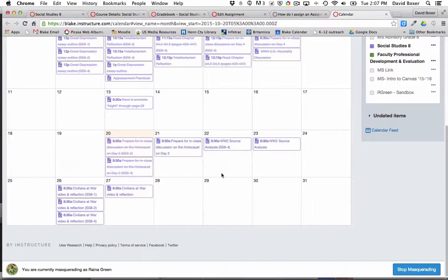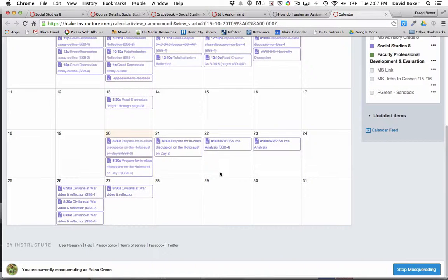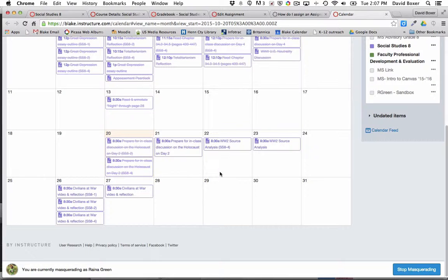One of the most helpful features about Canvas is that you can assign different due dates for different sections of a course.